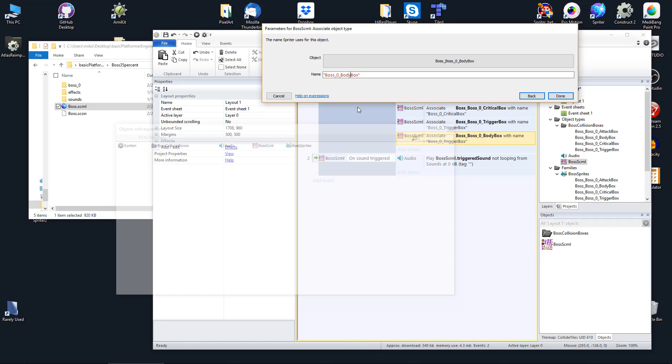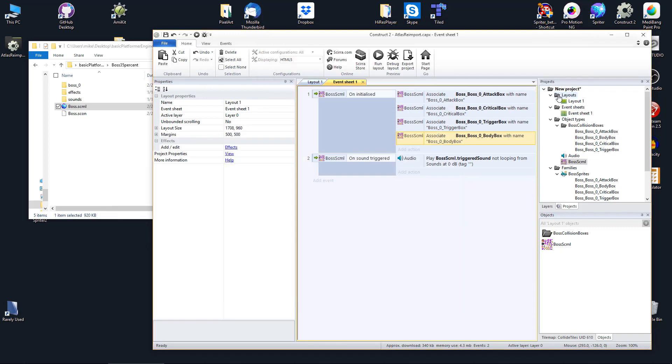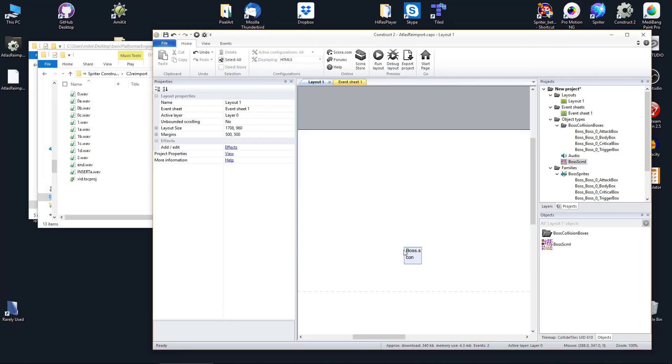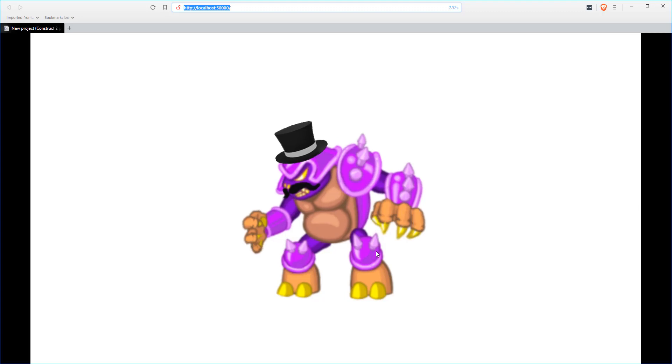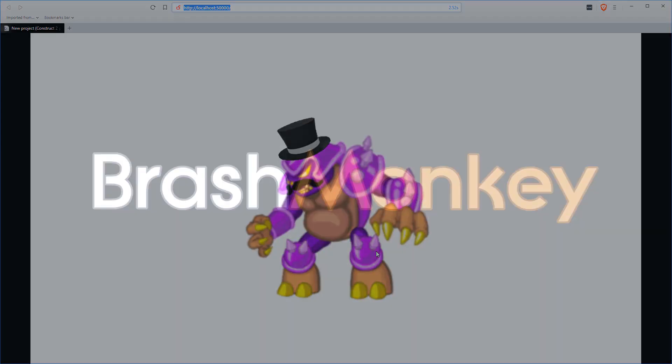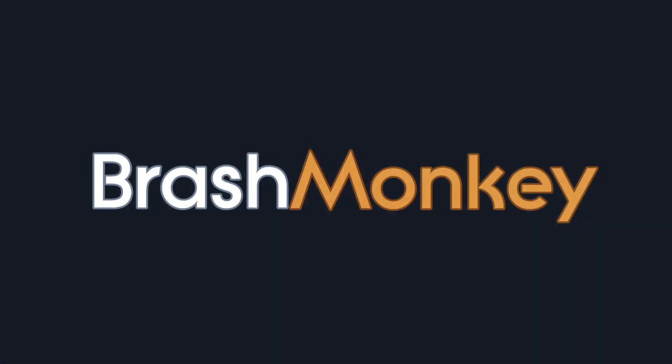In this case, boss_0_body box. That's it, now your Spriter object is fully updated in your Construct project. Thanks for watching.